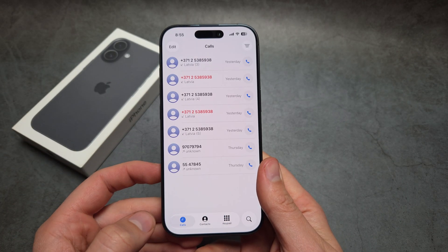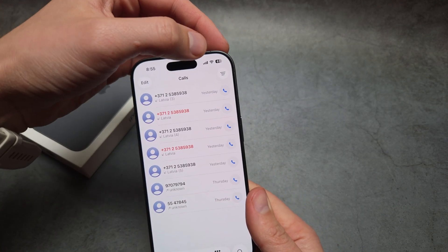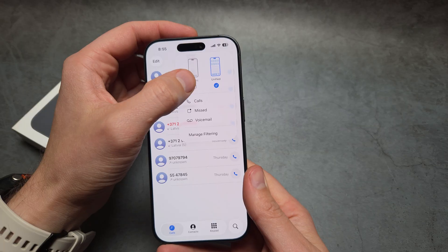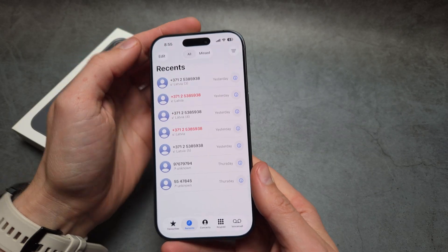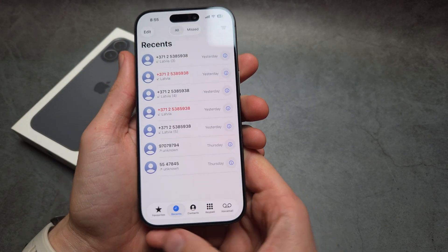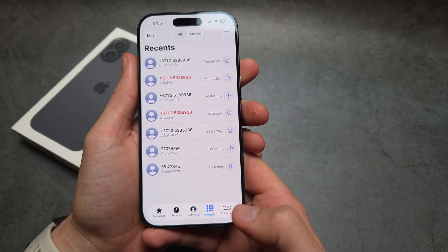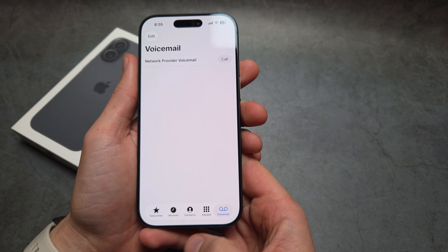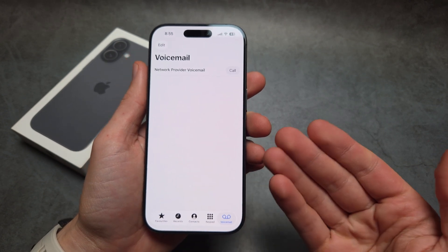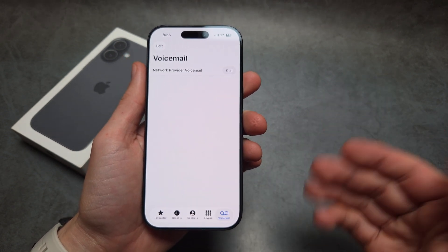So we have to go into Calls, and up at the top here, switch to the Classic View — and then you can see the voicemail option appears. Why would they change this design to make it so confusing? I really have no idea.